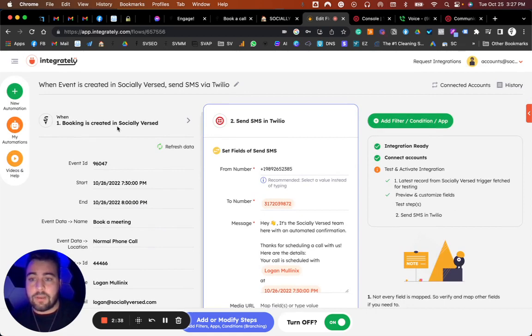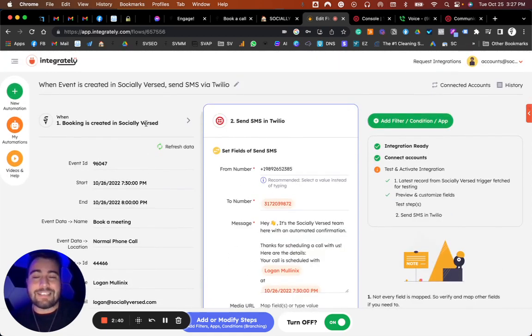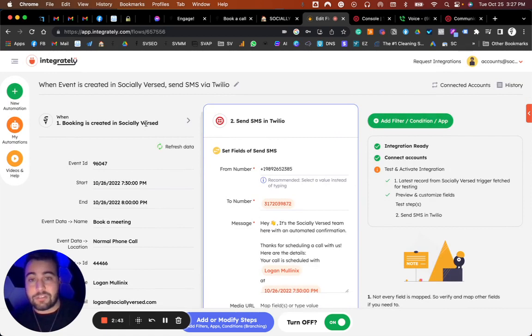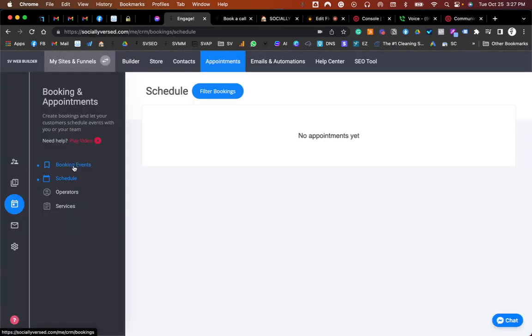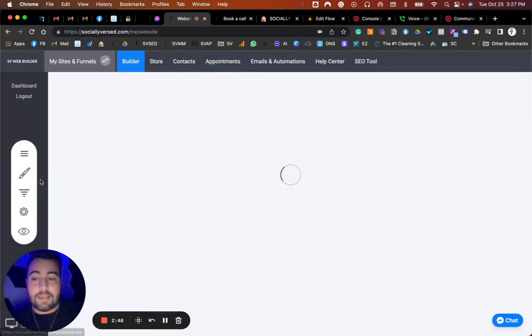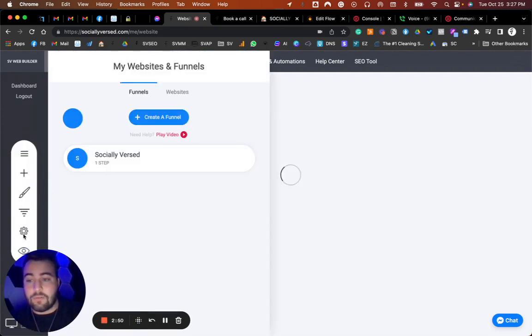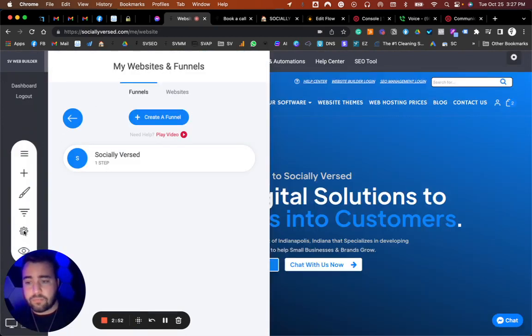You're going to want to make sure it says 'when booking is created in Social Versa.' Obviously this is where you have to edit, and it's not going to be Social Versa, it's going to be your website. For that, you're going to actually go in and find your API key.